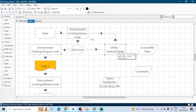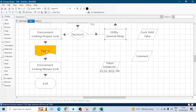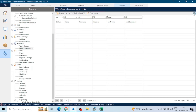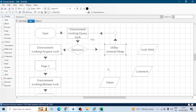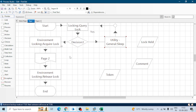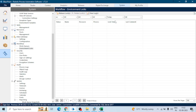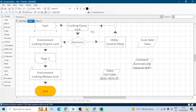If we don't release the lock manually, Blue Prism itself will release the lock — you can see after executing Page 2 it releases the lock automatically. This is how we can execute a particular piece of code on only one resource at a time. If there is a piece of code that cannot be shared with another resource simultaneously, we can use Environment Locking. This is a really good feature of Blue Prism.